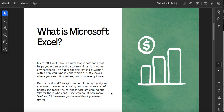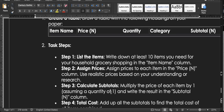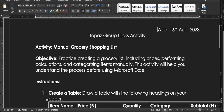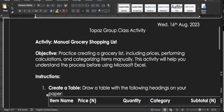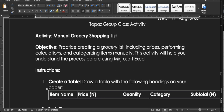The best part is, imagine you are planning a party and you want to see who is coming. You can make a list of names, mark yes for those who are coming and no for those who can't come, and it will count how many yeses and how many nos. Prior to the class, I shared a document and I head over there now.